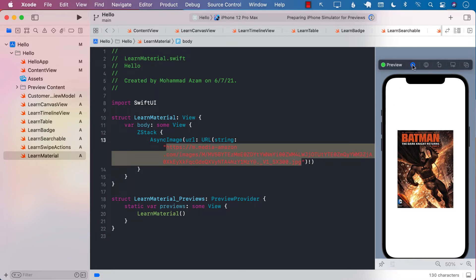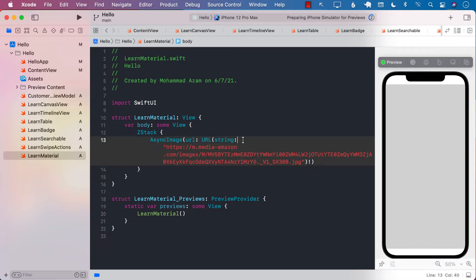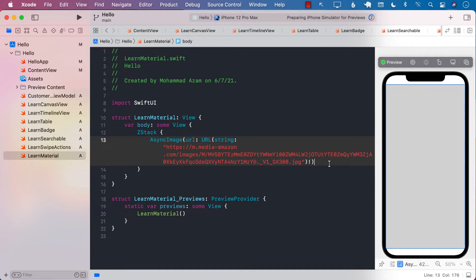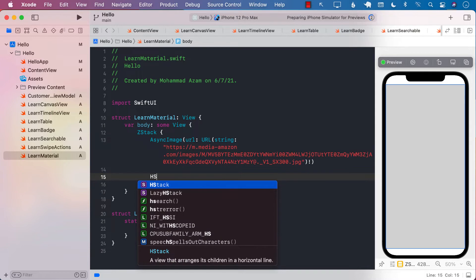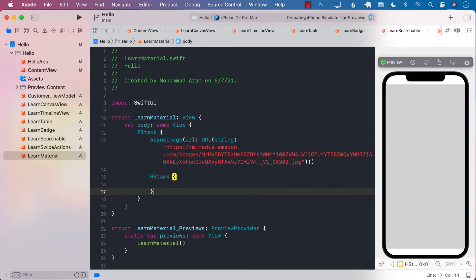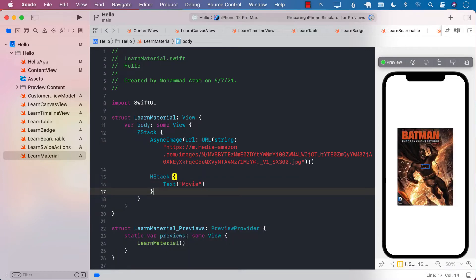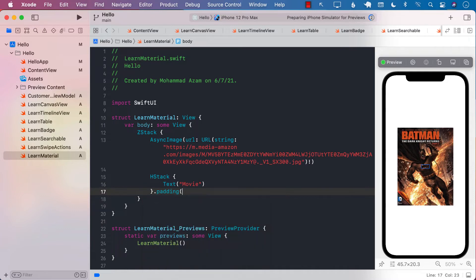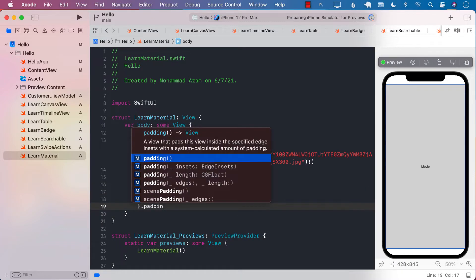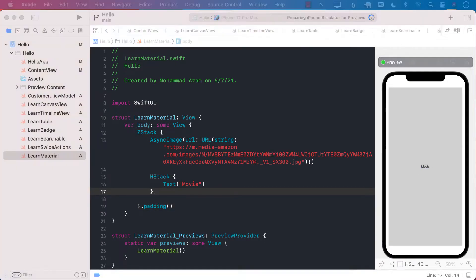Okay, so what we want to do now is we want to display a blur background on top of this image. Now, since we are inside the z-stack and async image comes first, on top of async image I'm going to go ahead and create an h-stack. You can put something in the h-stack; that's perfectly fine. I'm just going to go ahead and say 'movie,' but you don't have to. And now I can go ahead and add some padding to it. I'm also going to add a padding to the actual z-stack, so that's going to help.